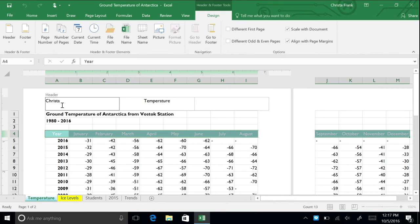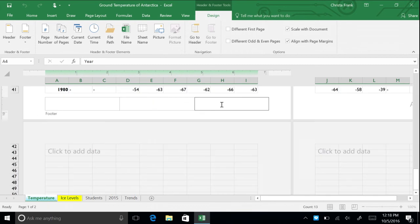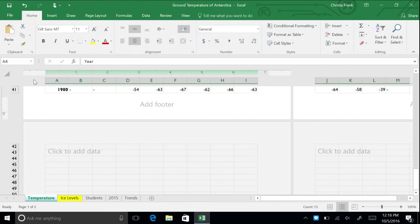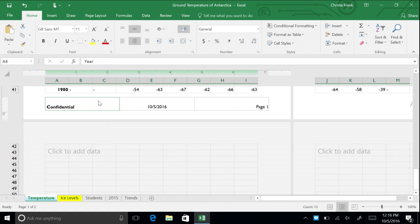In the navigation group, click go to footer. In the header and footer group, click the footer button arrow and then click the option in the list that begins with confidential. This footer option combines the text confidential with the current date and the page number.